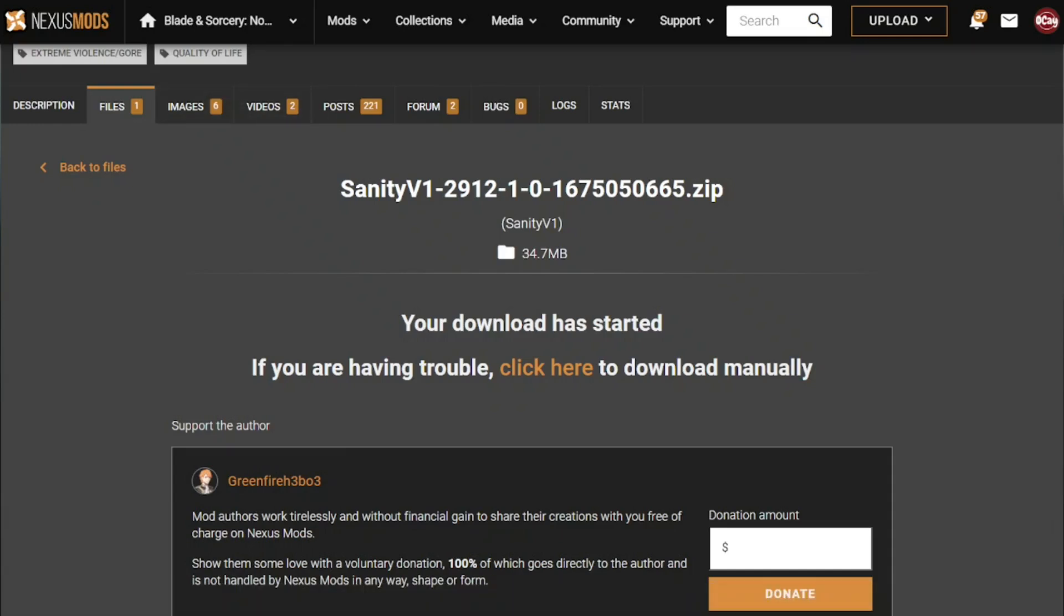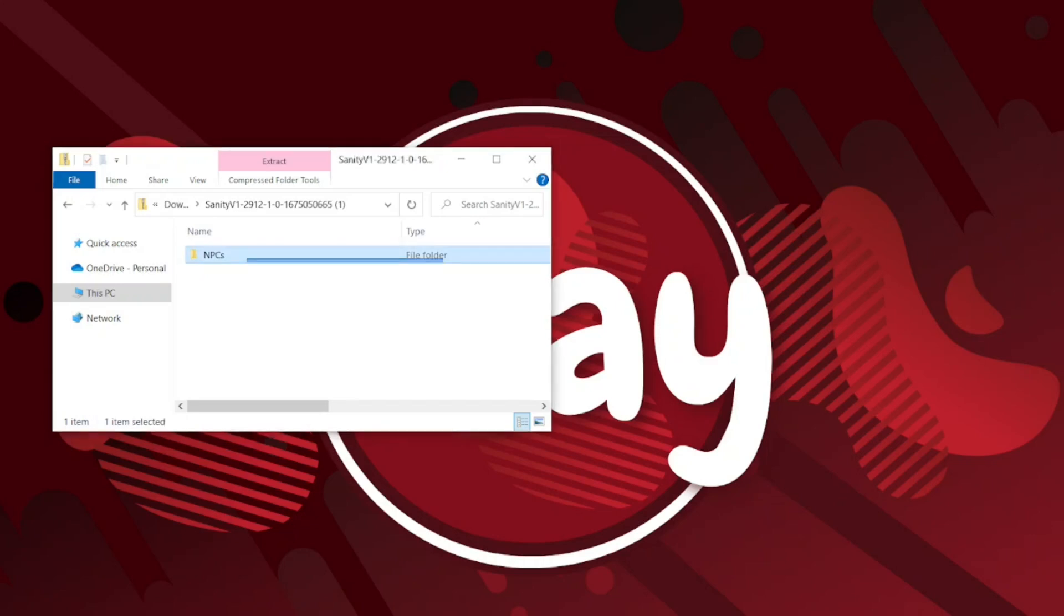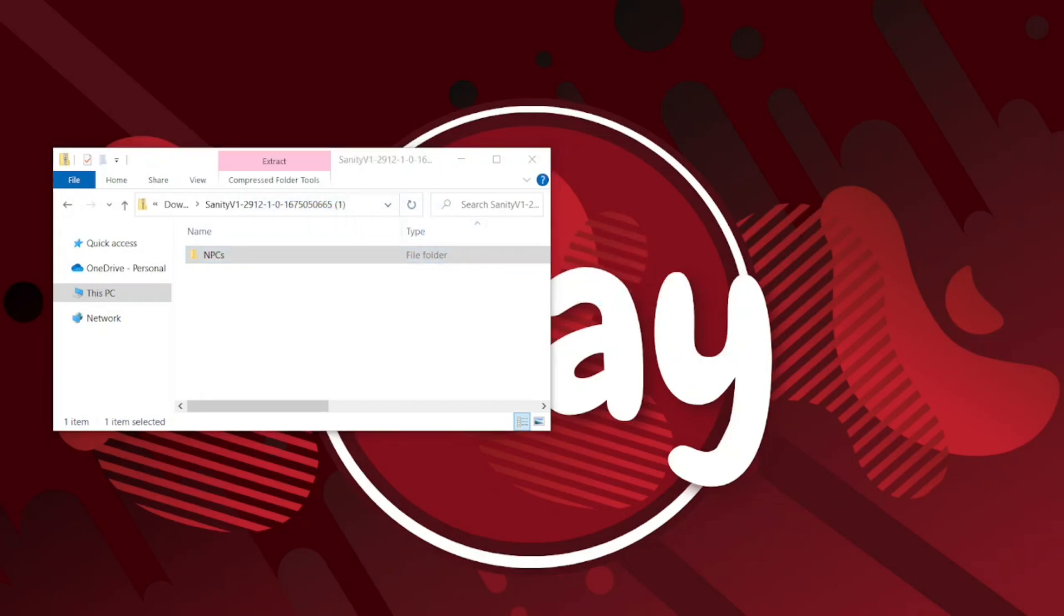Now we got this folder called Sanity and as you can see it has another folder inside of it called NPC. Now you have to drag the NPC file onto your desktop.